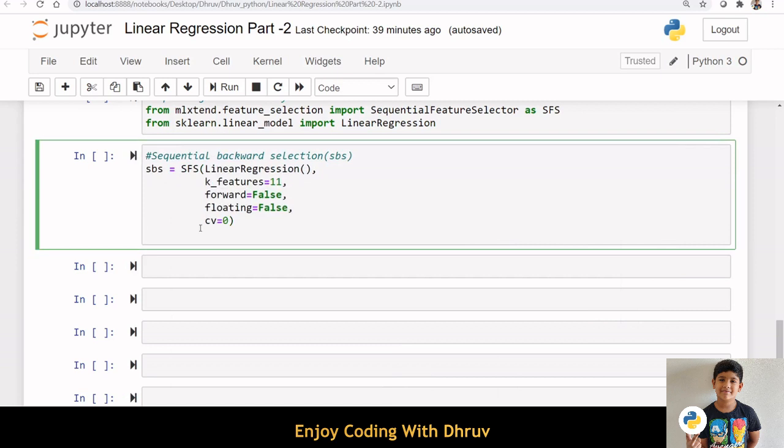I am importing Sequential Feature Selector and also Linear Regression. Sequential Feature Selector function accepts the following major arguments: Linear Regression, k_features, forward, floating, and cv.